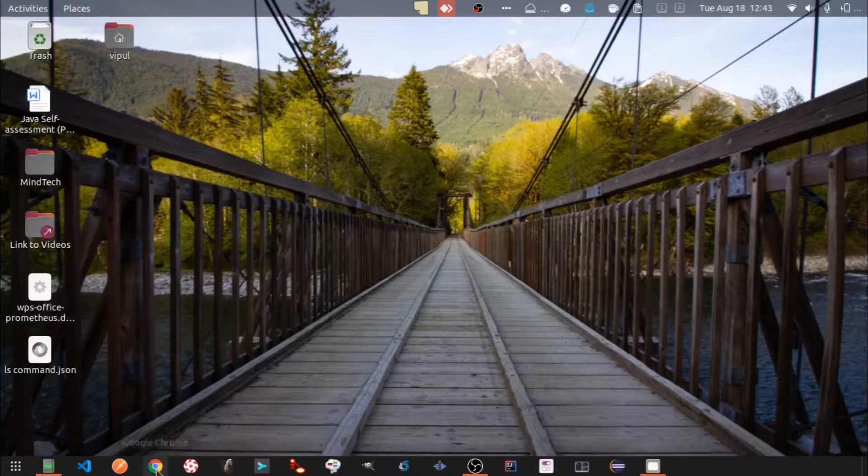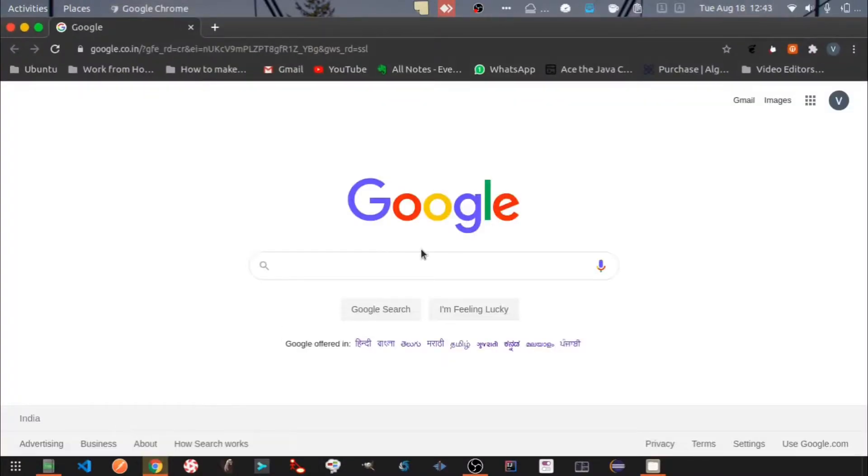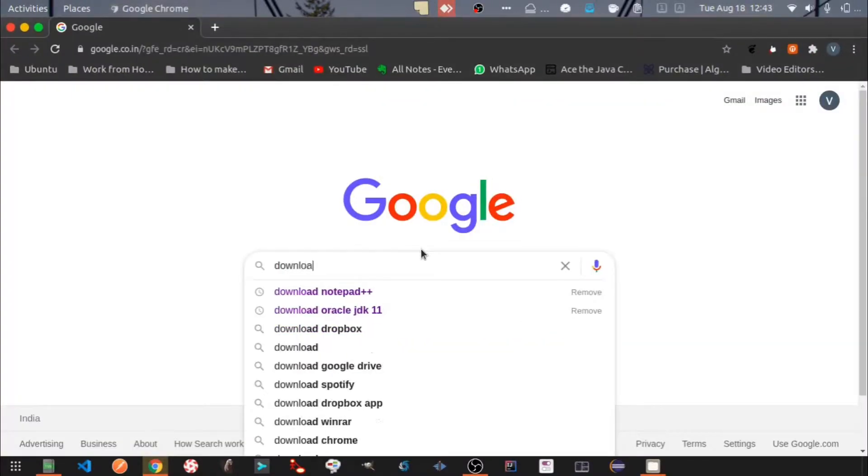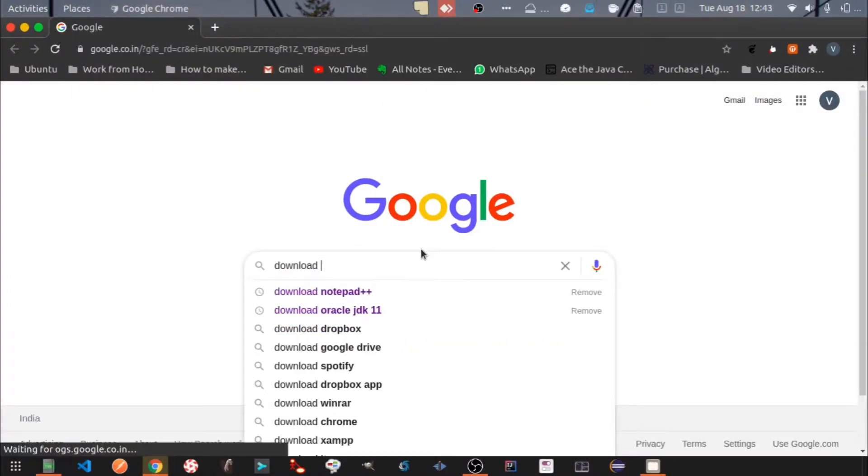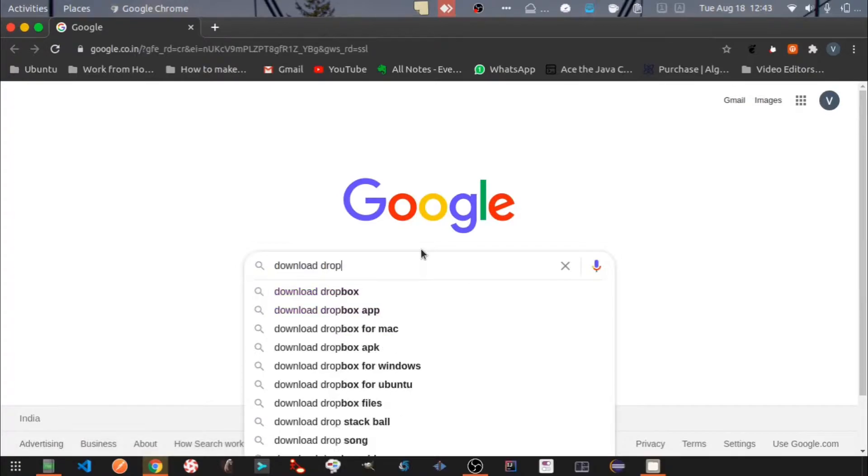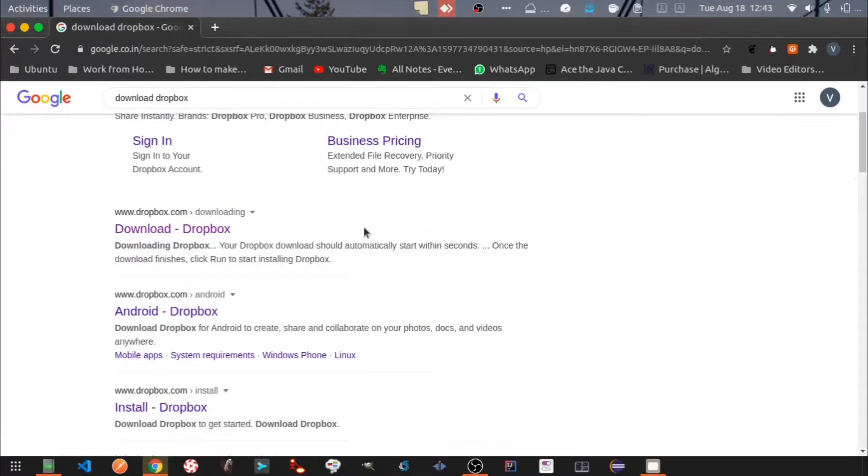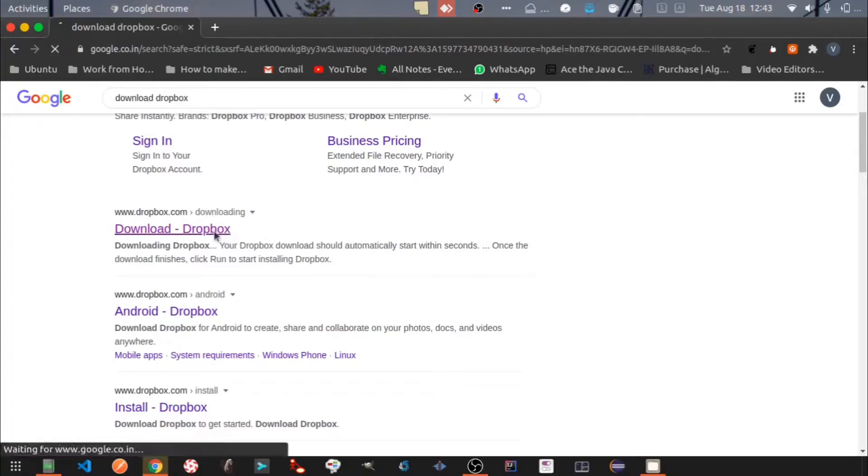Open Google Chrome or any browser you use. Type in Download Dropbox and hit enter. Click on the link.